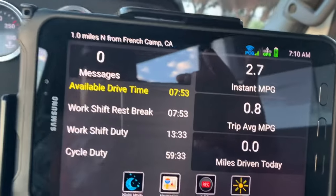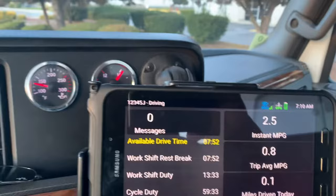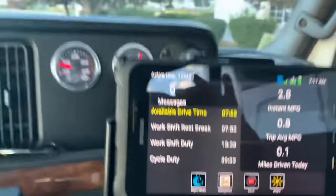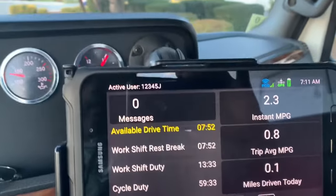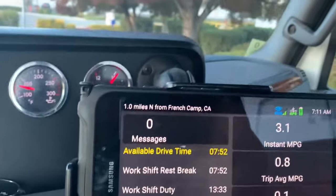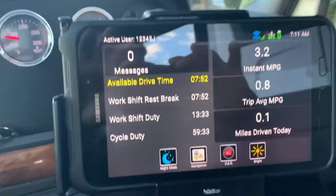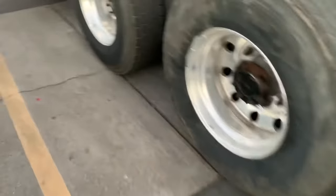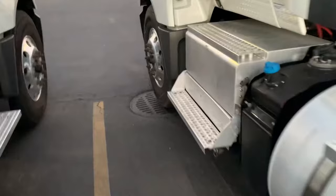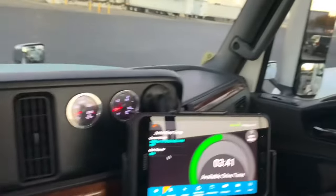This right here tells you the available drive time and your work shift — basically it'll tell you when you run out of hours. Thank you for watching this video. I hope you guys subscribe and hopefully this will help you with the electronic logbook.